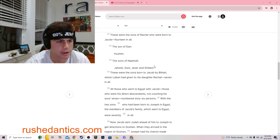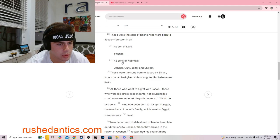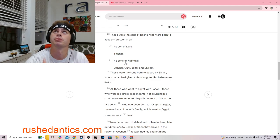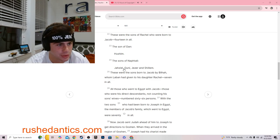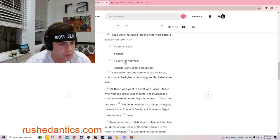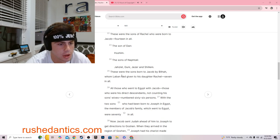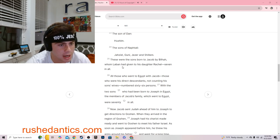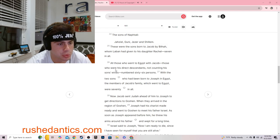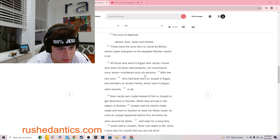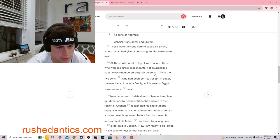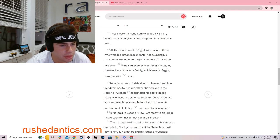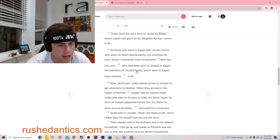Right back to it. Genesis 46:24. That was all sidebar, that was in the Bible. The sons of Naphtali: Jaziel, Guni, Jazur, and Shilim. These were the sons born to Jacob by Bilhah, whom Laban had given to his daughter Rachel, seven in all. All those who went to Egypt with Jacob, those were his direct descendants, not counting his sons' wives, numbered sixty-six persons.